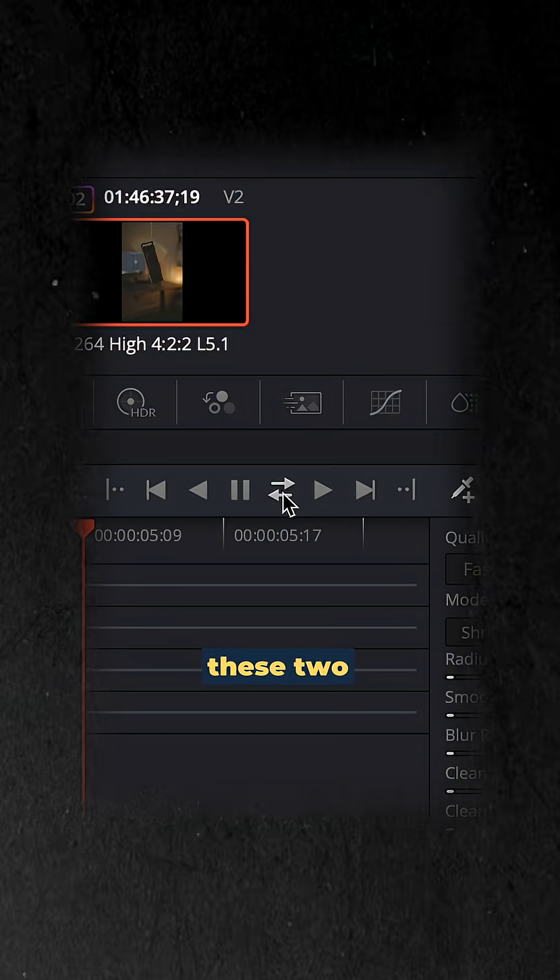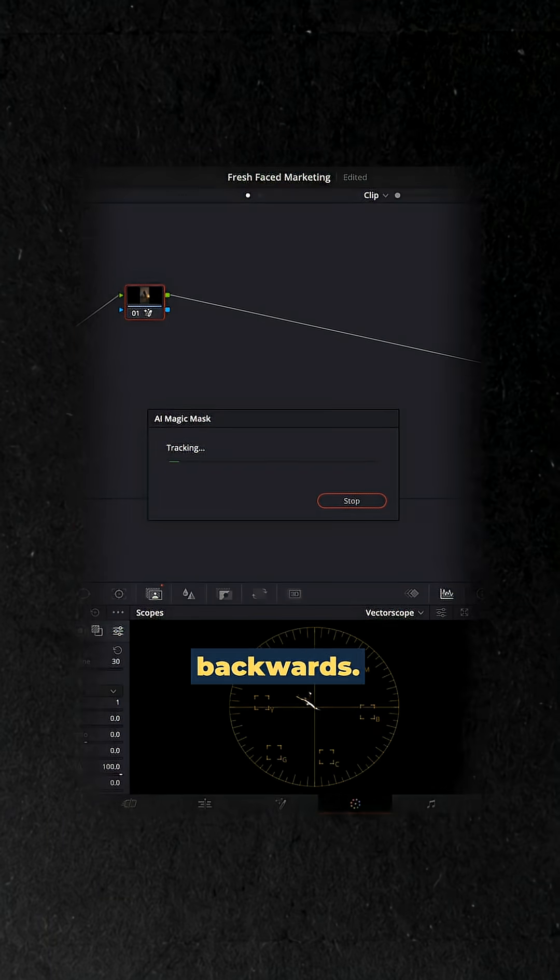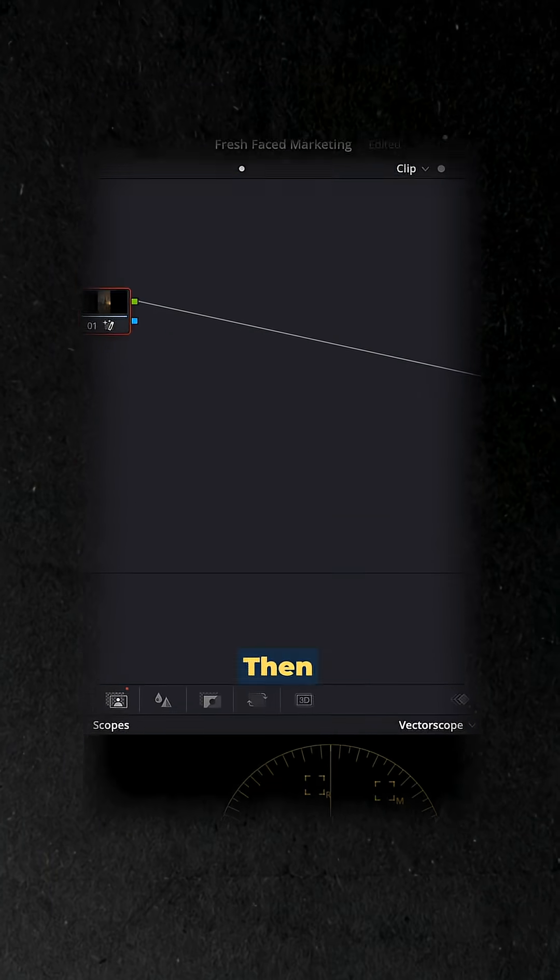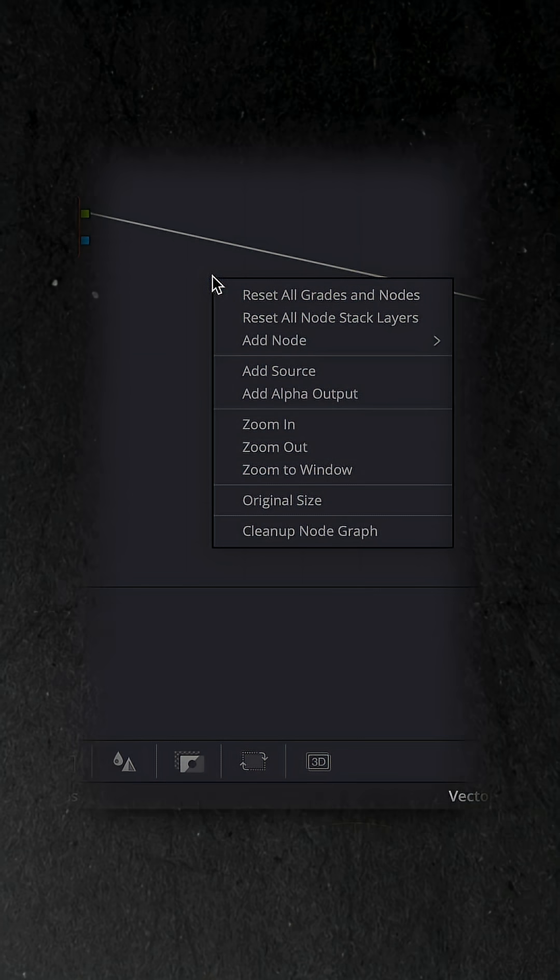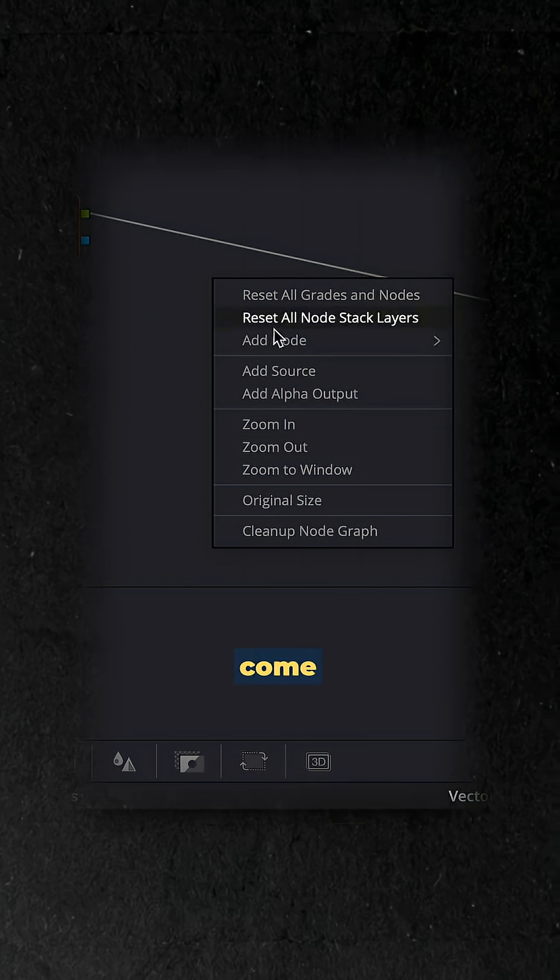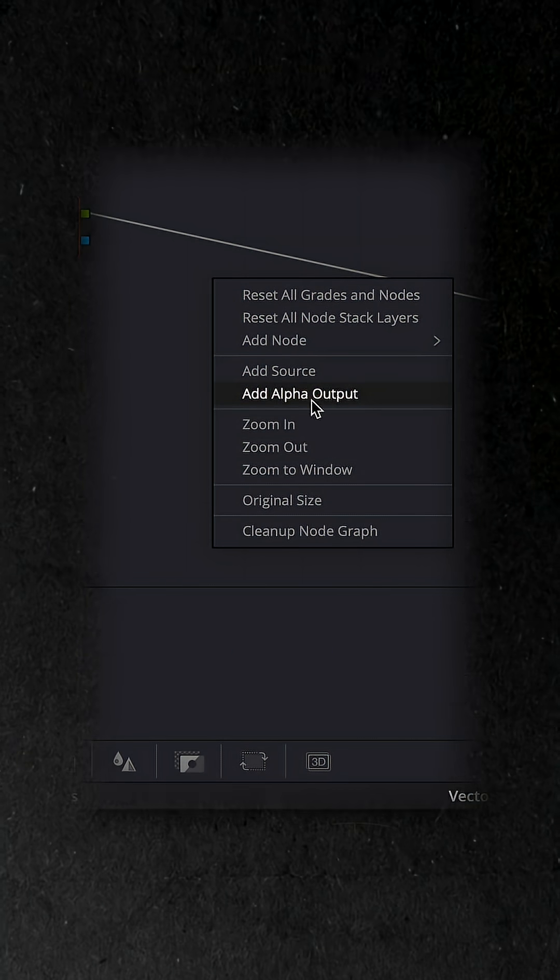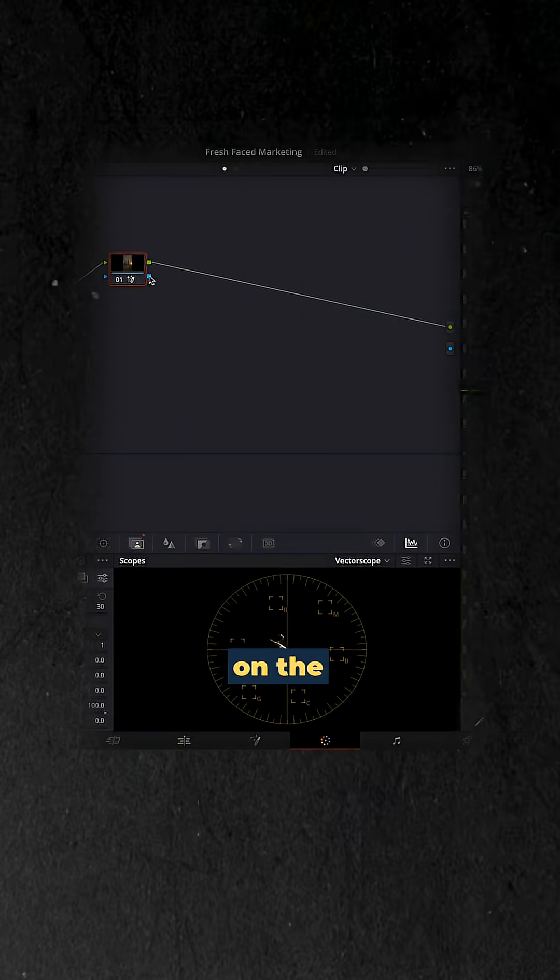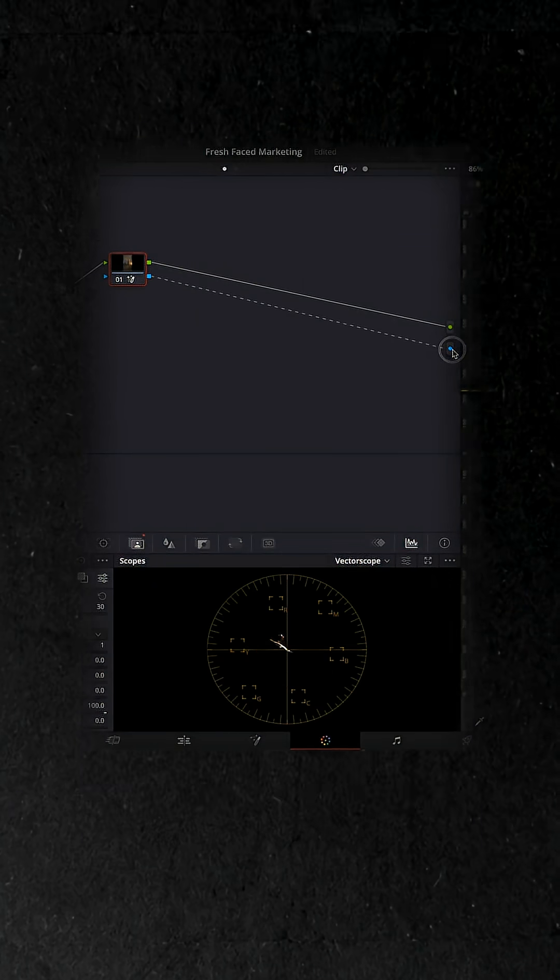Next up you want to click these two arrows which tracks forwards and backwards, let it do its thing. Then finally you want to come up into the node selector, right click, come down, click add alpha output and this will add this little blue dot on the right hand side. Connect those two things up and there you go.